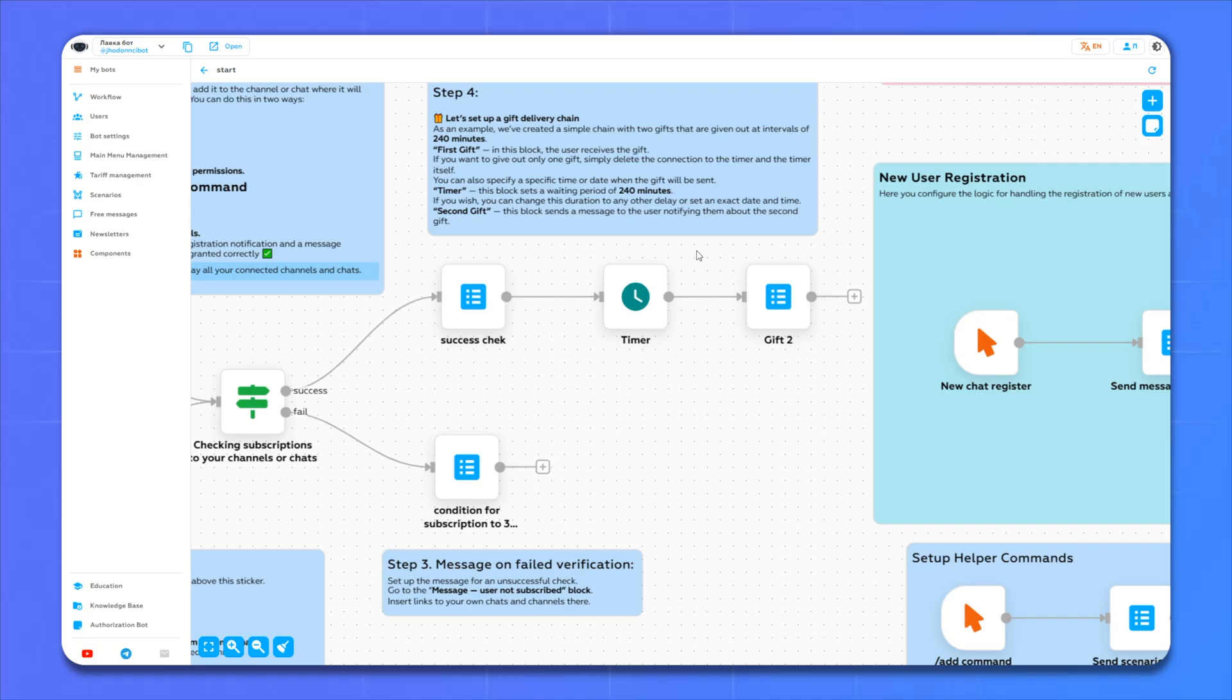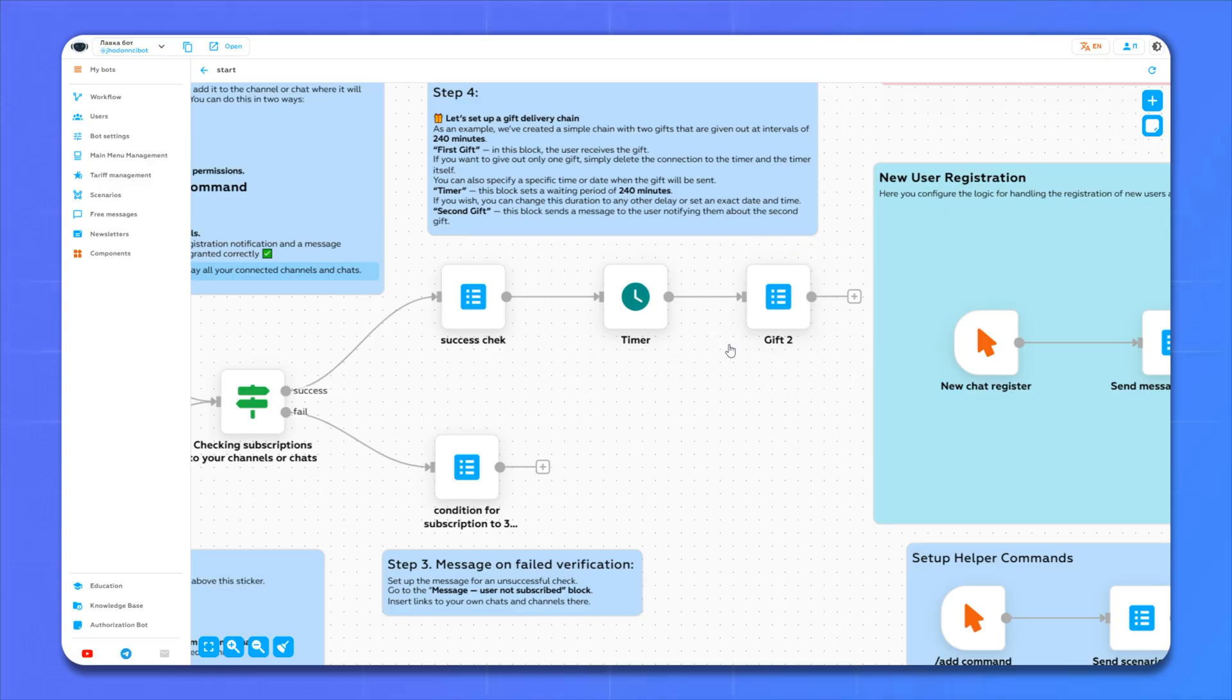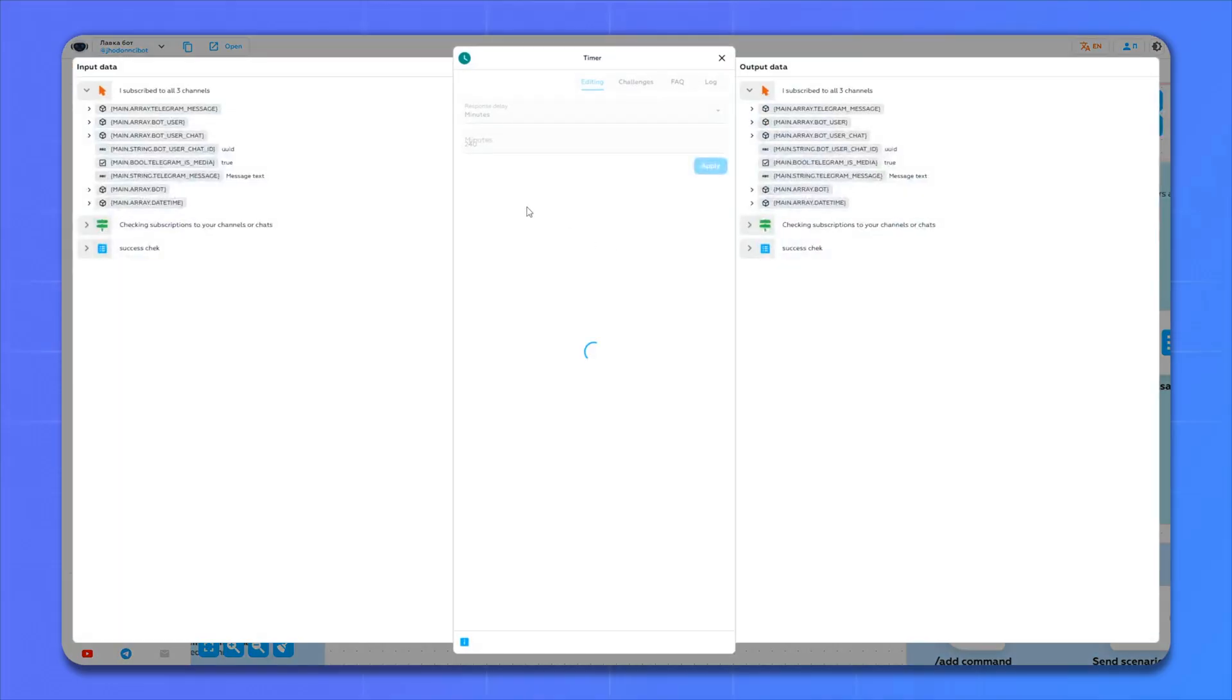Now let's make a sales funnel. A sales funnel is what will push a person to buy anything in our store. In our case, a person logs into the bot and after some time he will receive a message with a unique offer. Let's go to edit the waiting time and enter the time in minutes here.